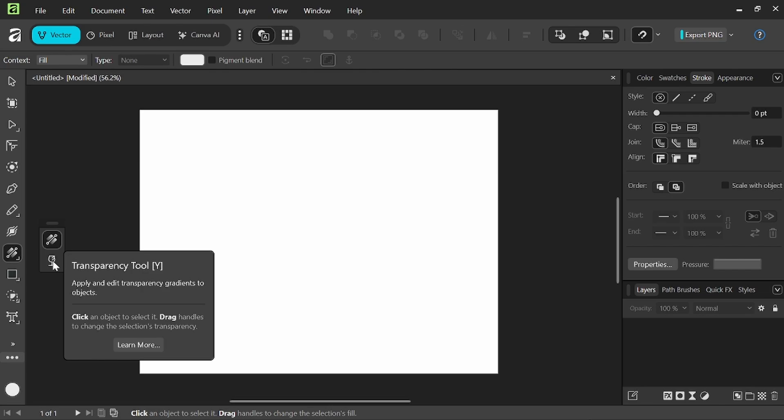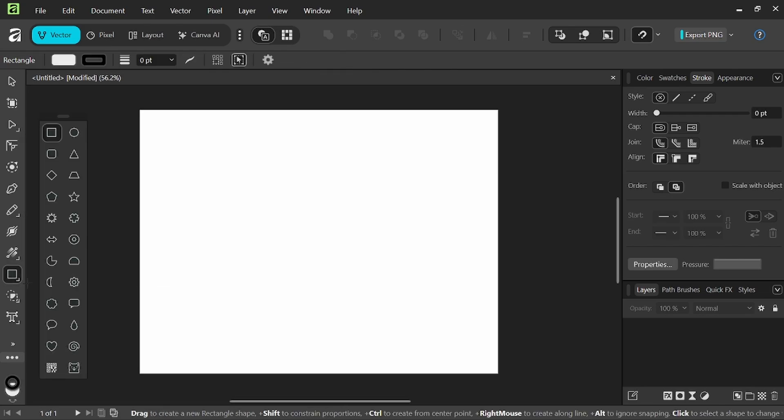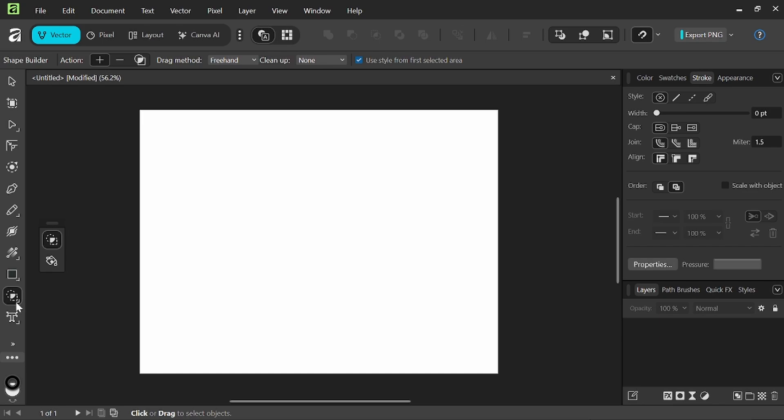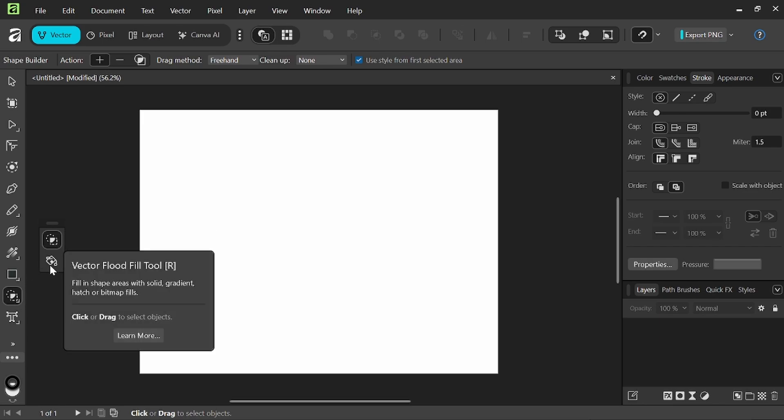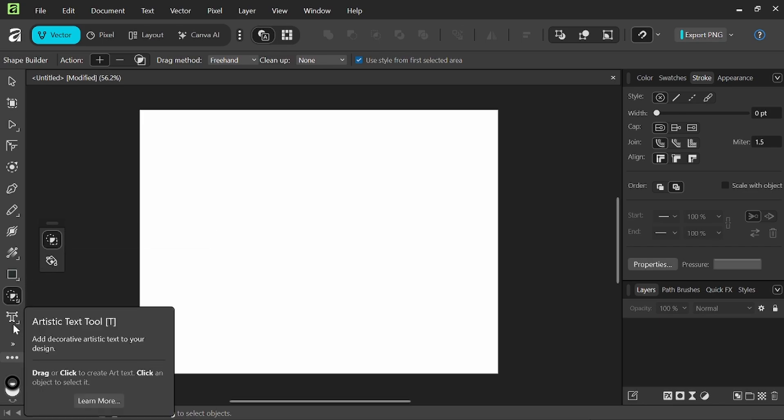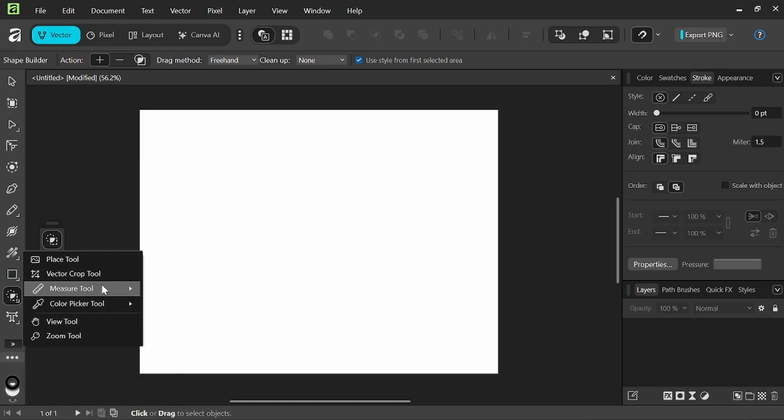We have our transparency tool there, under the rectangle tools where we find all of our different shape options. We then have our shape builder tool and the vector flood tool, our artistic text tool, and our other tools right in here.